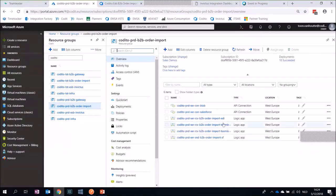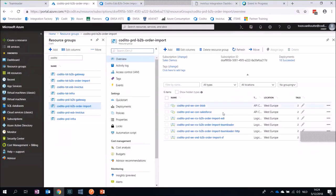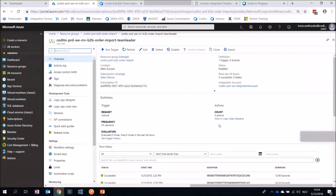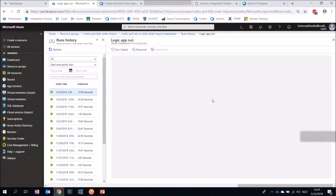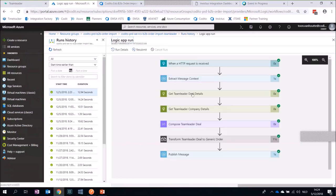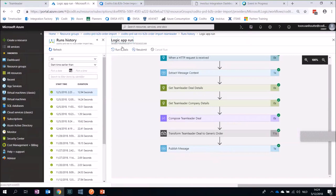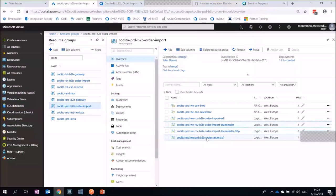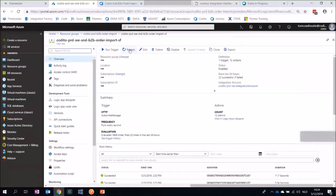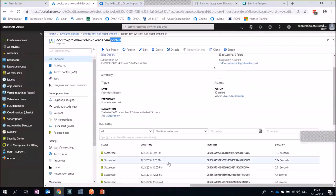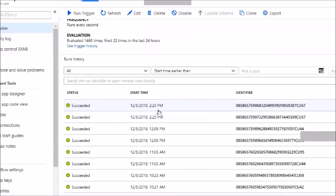I go here to the order imports and see we have several Logic Apps. Here, for example, is the Logic App responsible for imports from Team Leader, and we have a successful execution. You can see all the details: we received the message, retrieved some additional details because Team Leader only sends a webhook, so we got the Team Leader details, the company details, and in the end we published the message on the message box through the Invictus framework. Then the message got received from the Service Bus to do the import into Salesforce.